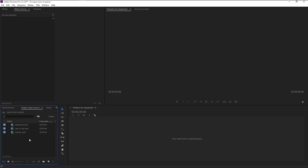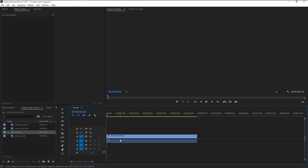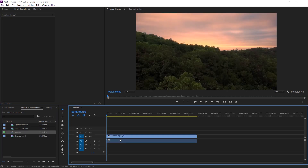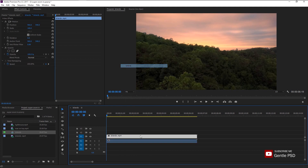Now we have three stock videos and all of them are 1920 by 1080. Select the video you want and drag it to the sequence panel like this. It will automatically create a video sequence based on the video properties, including frames per second.